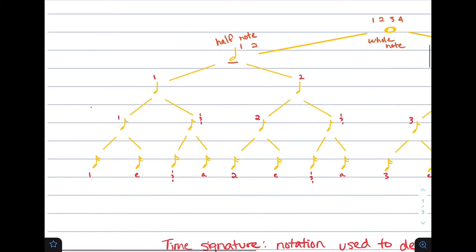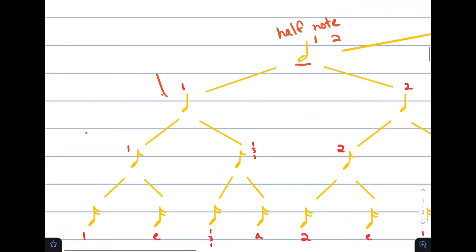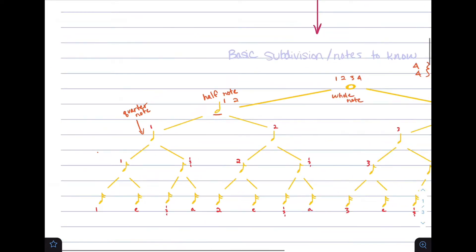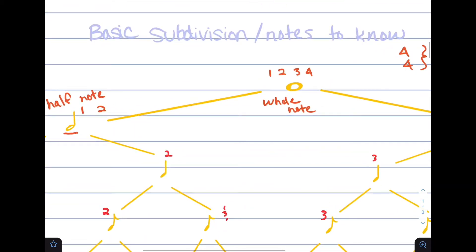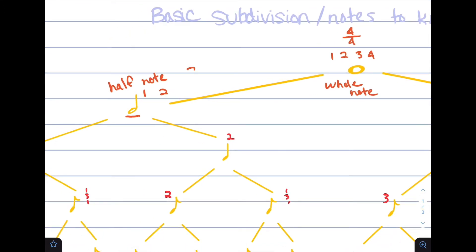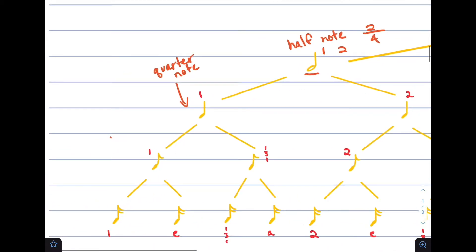A half note can be further subdivided into a quarter note. A quarter note is one quarter of the whole note. If we think of this in terms of fractions, the whole note is four beats out of four beats. Each one of the half notes is worth two out of the four total beats, and a quarter note is worth one out of the four total beats.